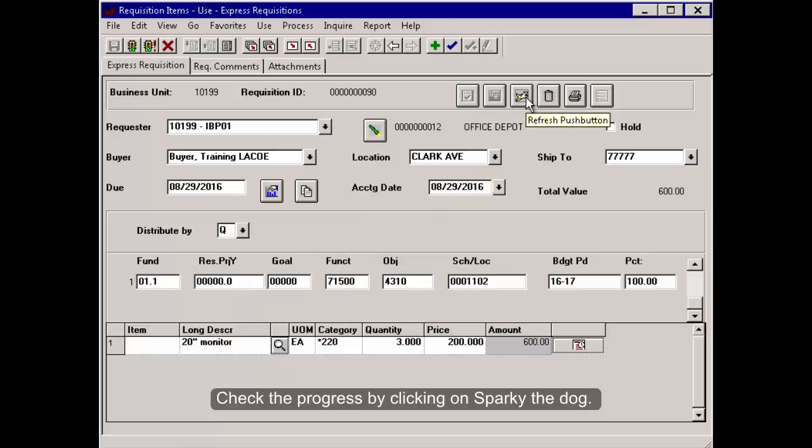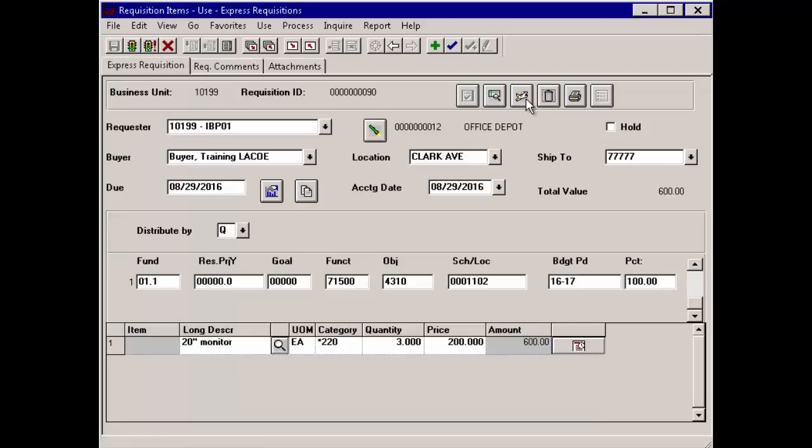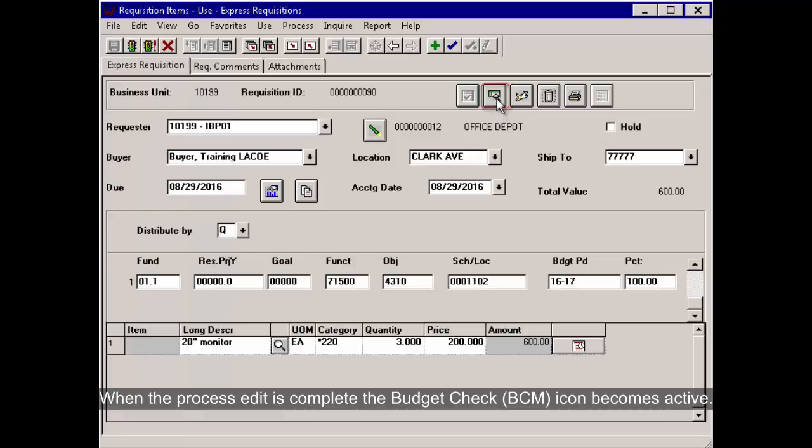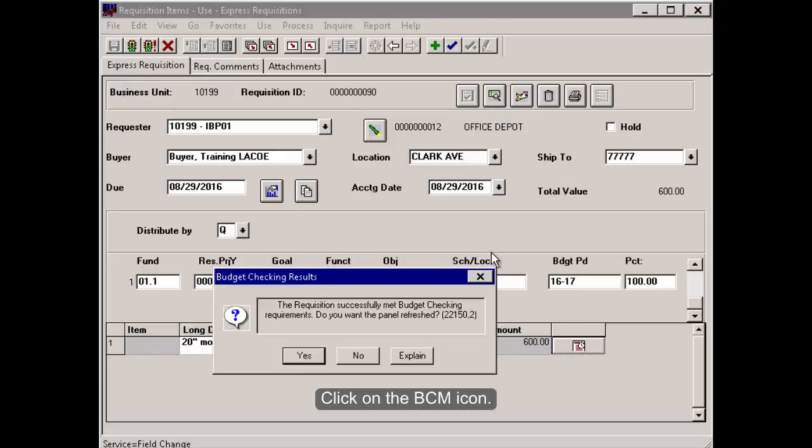Check the progress by clicking on Sparky the Dog. When the process edit is complete, the Budget Check BCM icon becomes active. Click on the BCM icon.